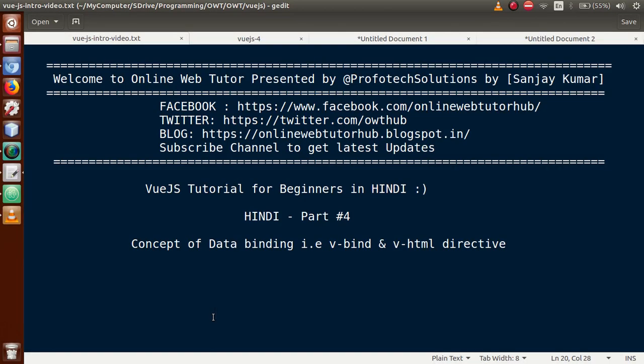Hello guys, welcome to Online Web Tutor, presented by Profotex Solutions team. I am Sanjay. We are learning Vue.js tutorial for beginners in Hindi, and this is our Part 4. In this video session, we will discuss the concept of data binding — that is, v-bind and v-html directive.